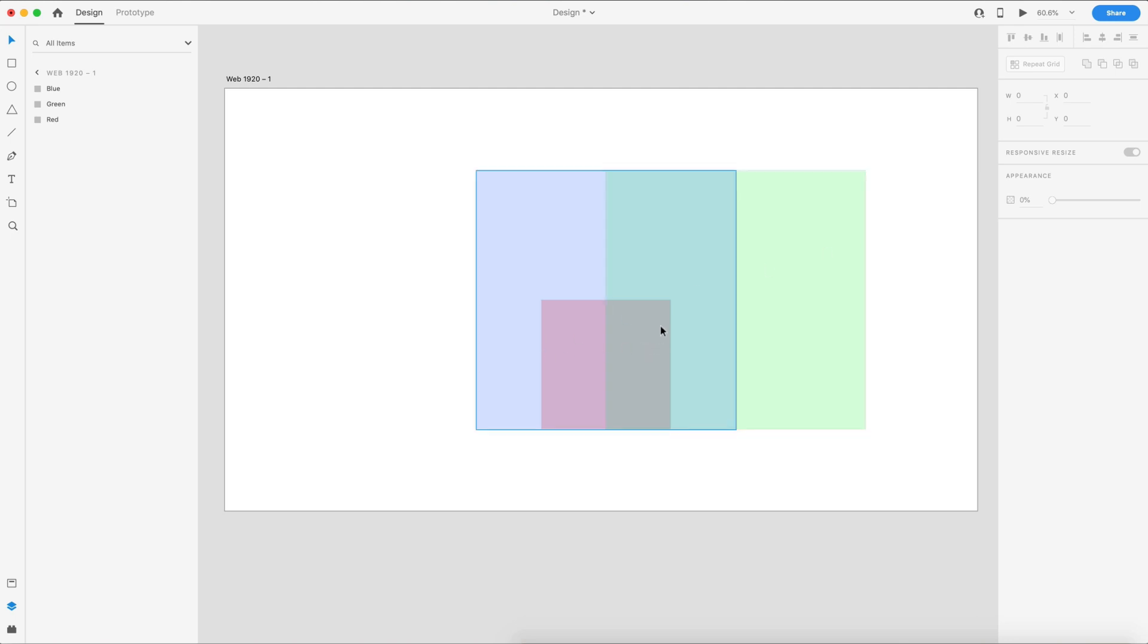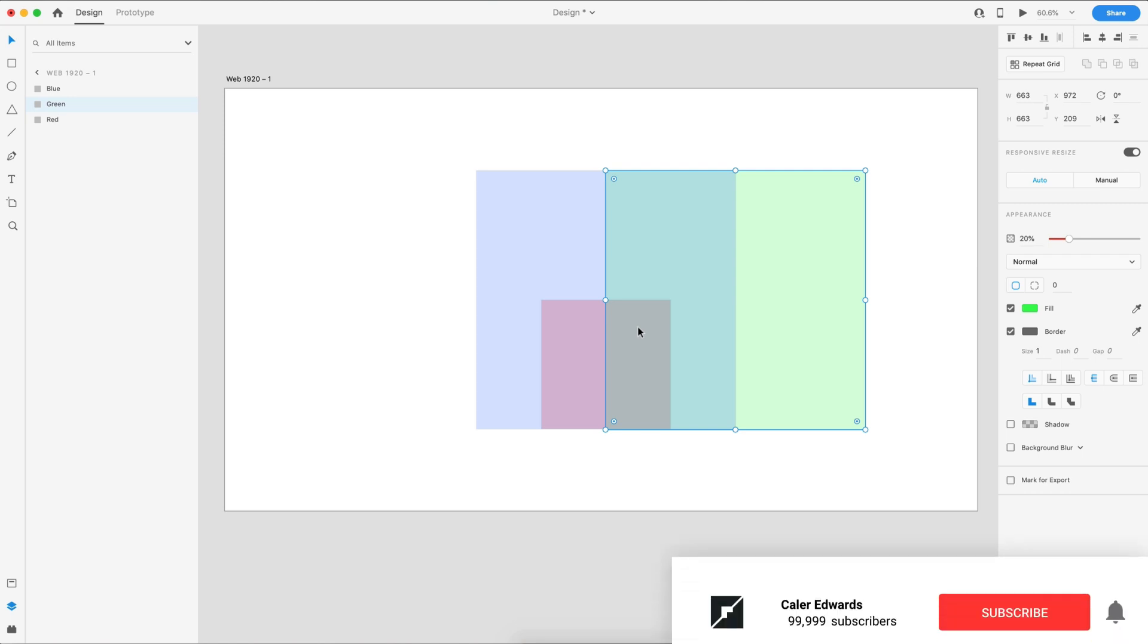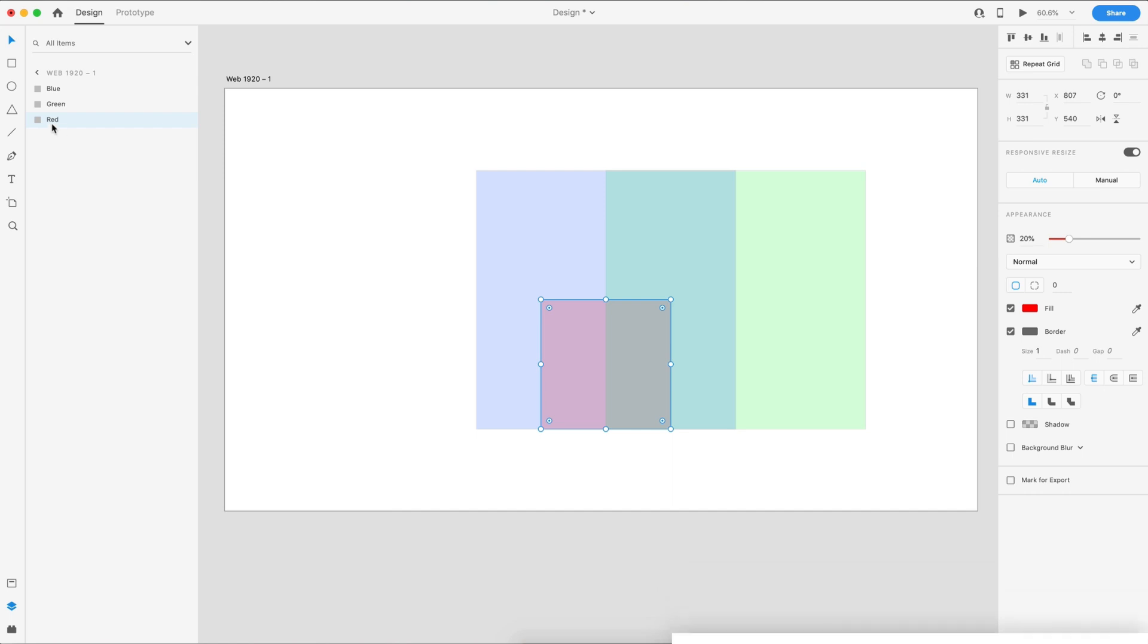So by holding command on Mac, I click once right here, it's going to grab the topmost layer, which is blue. Clicking again is going to grab the one behind it. And then clicking again is going to continue going back to the back layer, which is red.